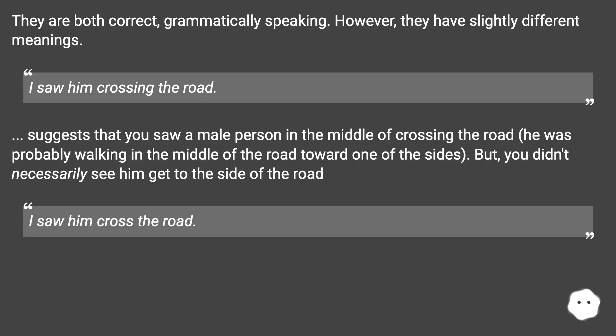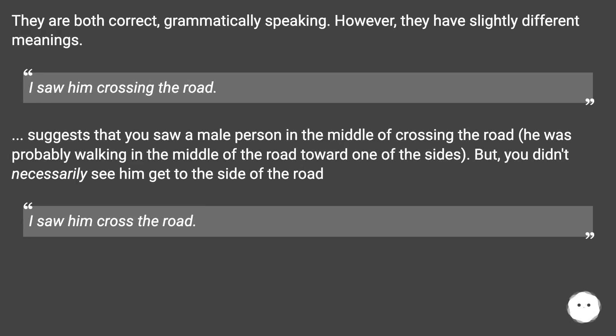They are both correct, grammatically speaking. However, they have slightly different meanings.